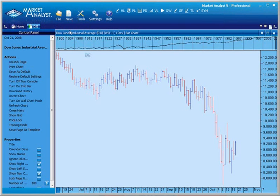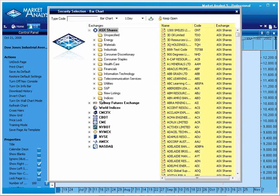A chart will then open. If you aren't sure what code to use, you can navigate through the Exchange folders and double-click on the security you wish to view a chart for.